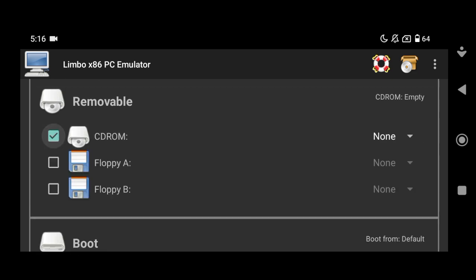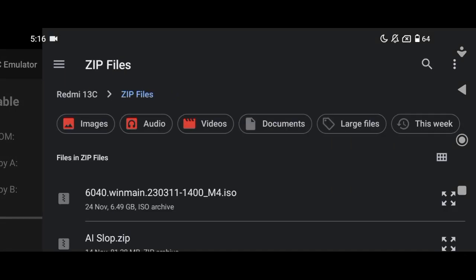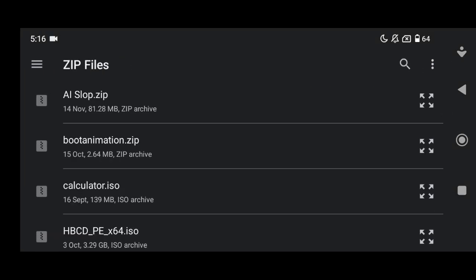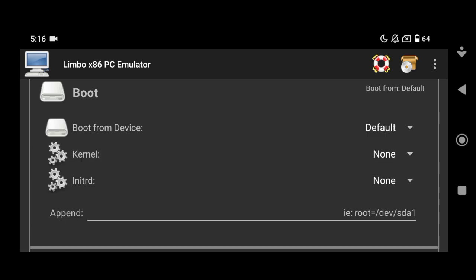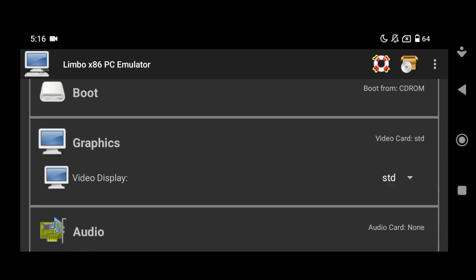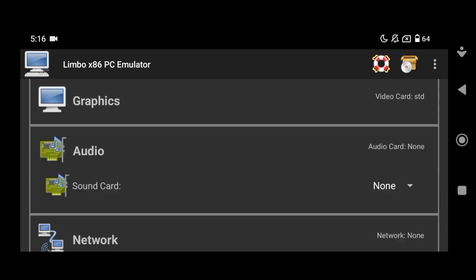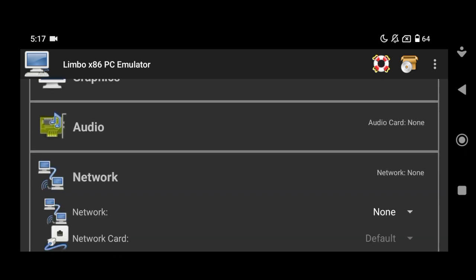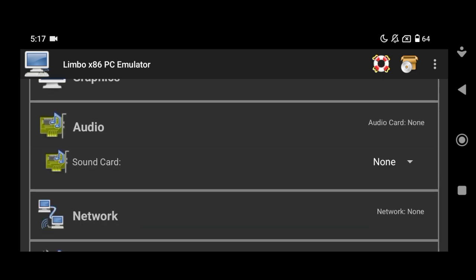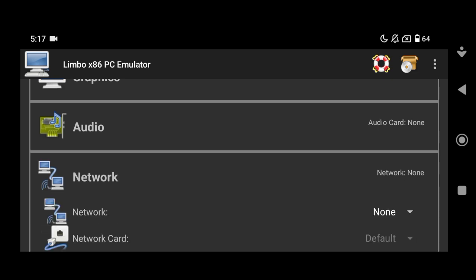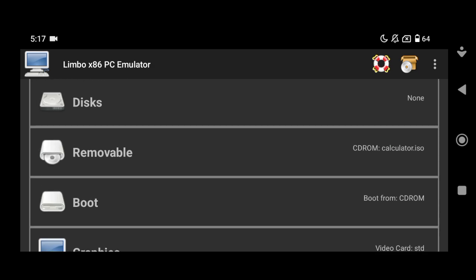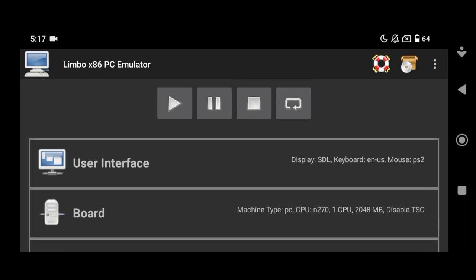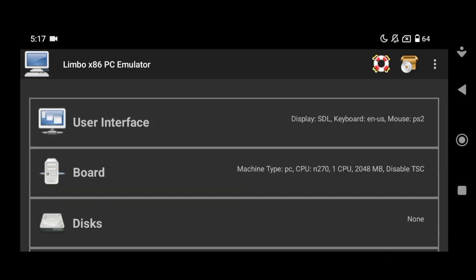So let me just select the favorite disk and open it. The download link will be in the description. I'll skip the graphic and audio settings — audio doesn't work anyway. There's nothing more to set, so let's turn on the virtual machine.